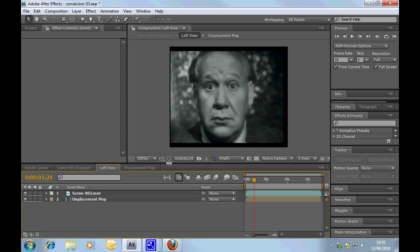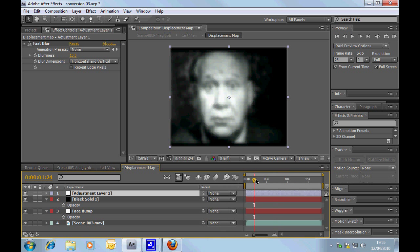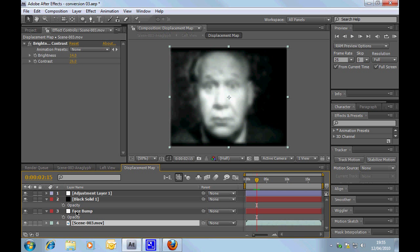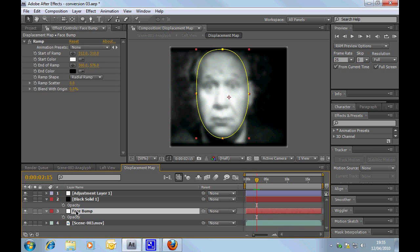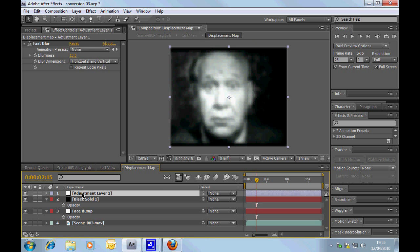Hopefully we haven't lost you there. That was a bit tough getting this displacement map, but if we quickly run over that: we've got the actual video at the bottom, which is now blurred, and we made a slight adjustment to brightness and contrast. We then did a circular ramp that is highlighting the face. And then we did a black solid that's masking out the background. Again, these are all soft edges. And then with everything, we gave it a blur.